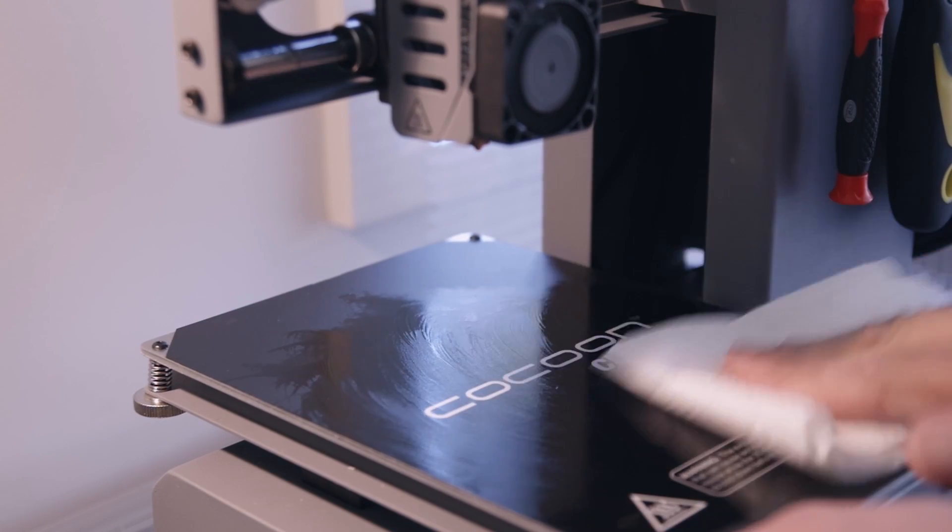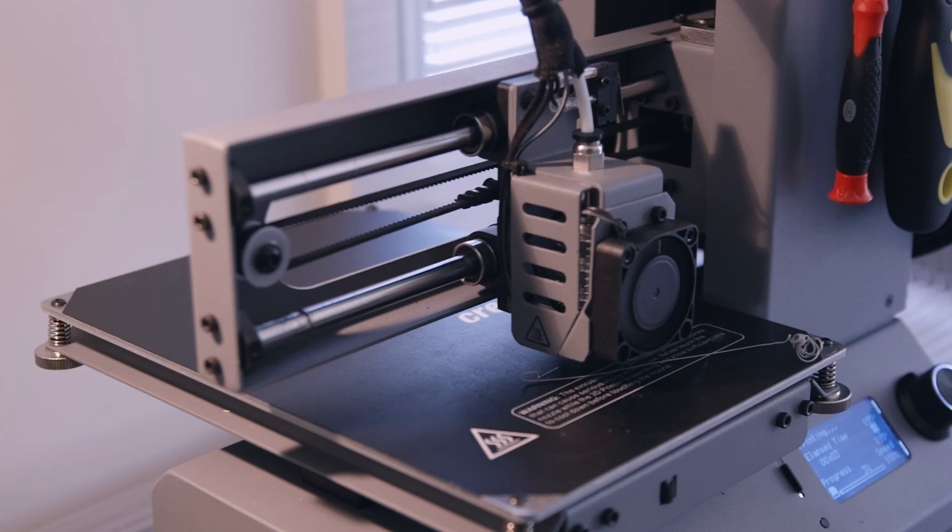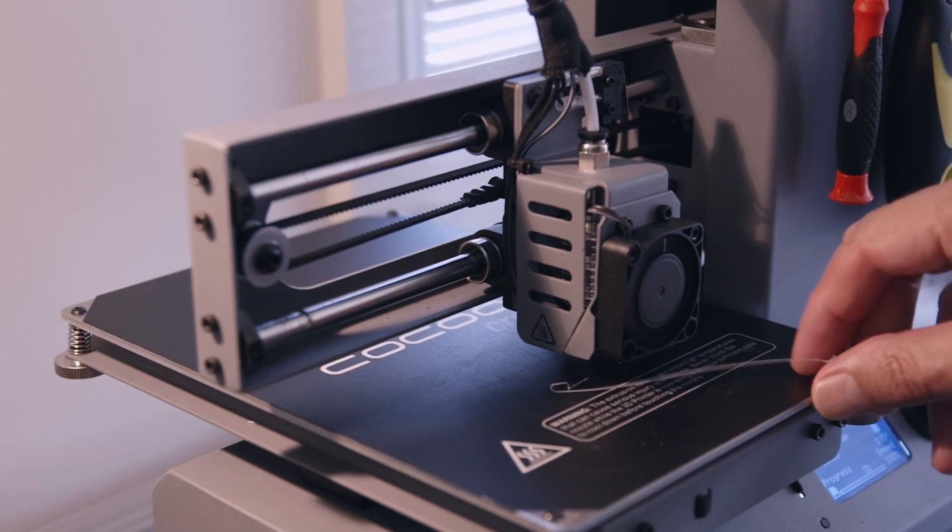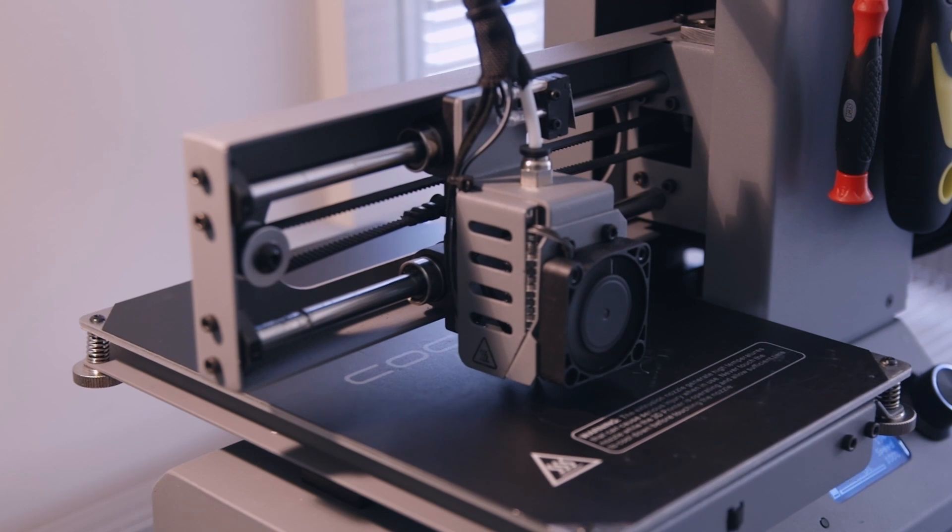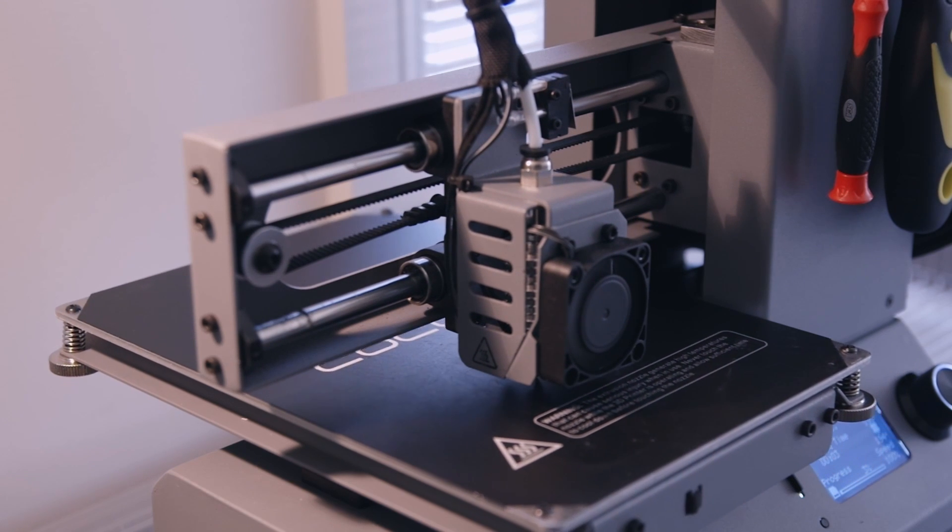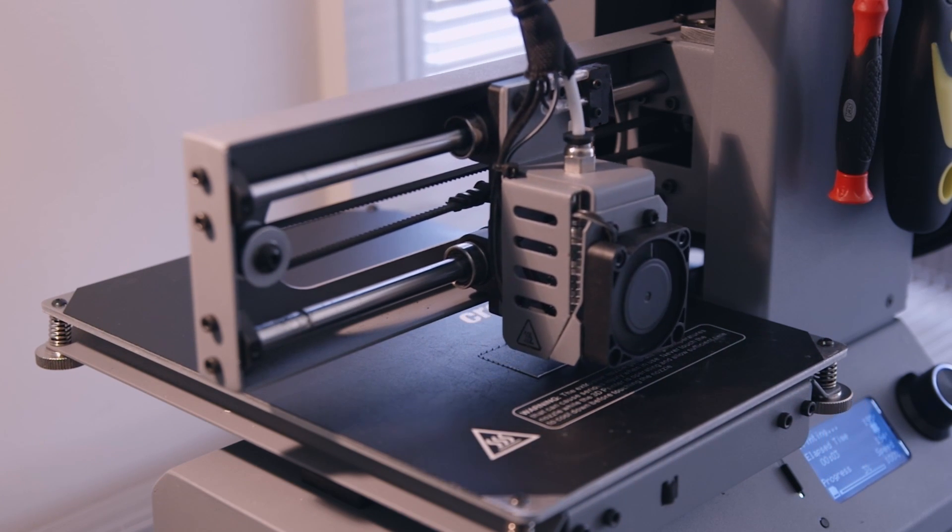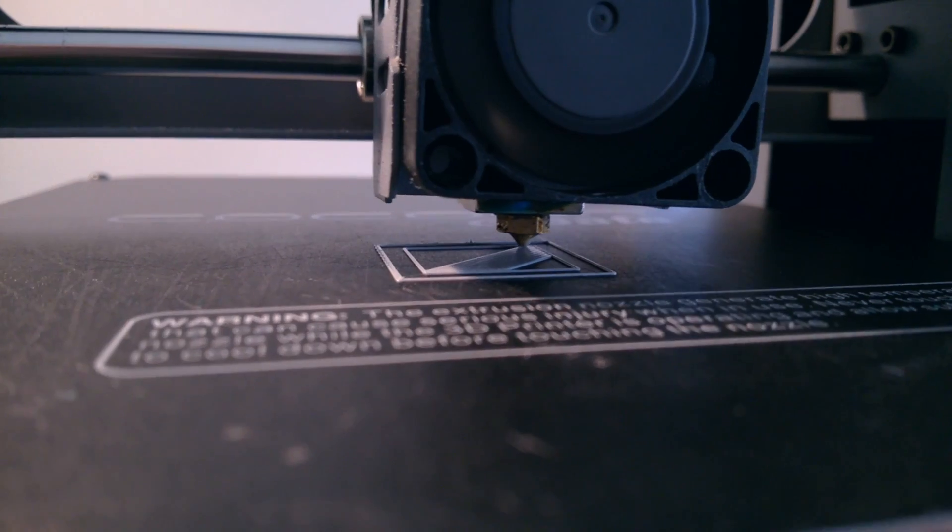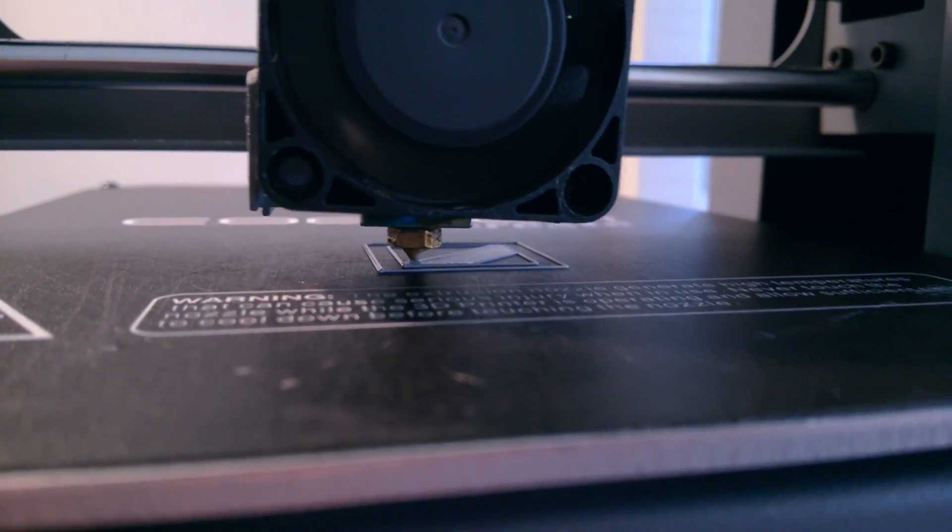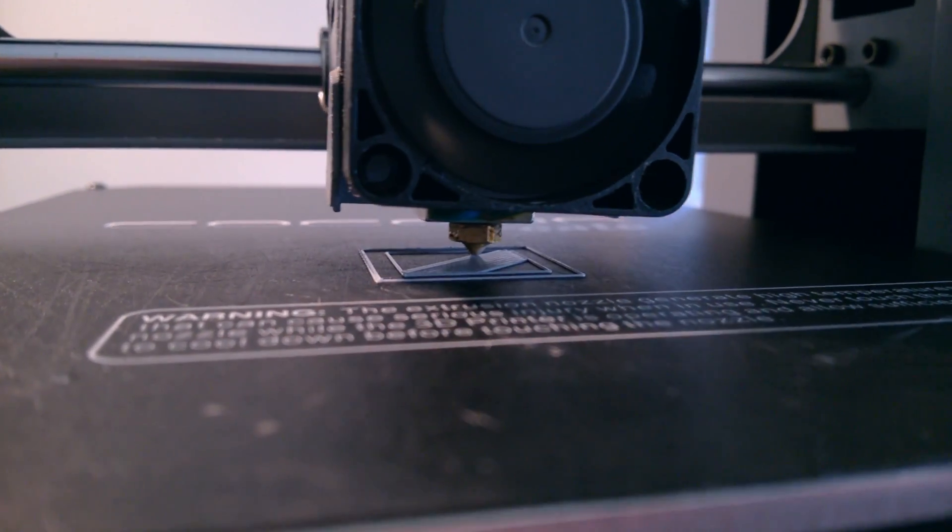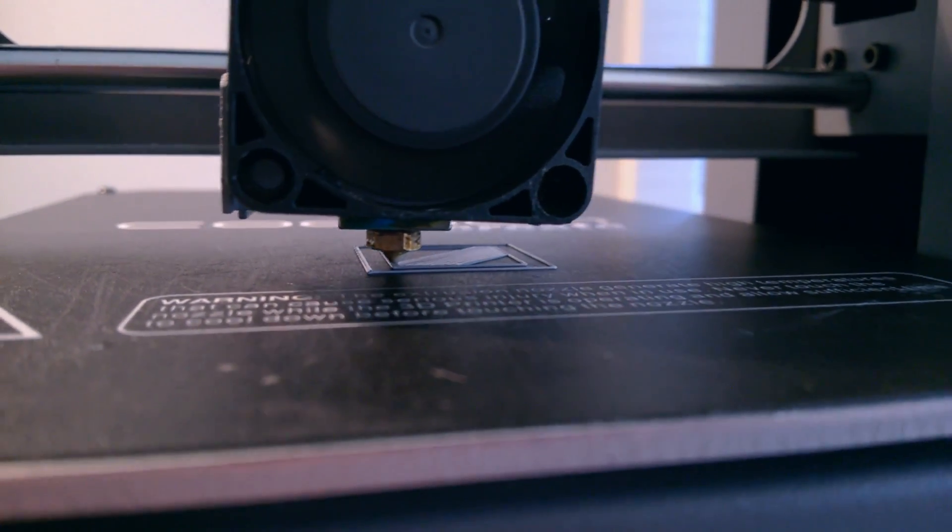Exact same g-code file as before, 20mm cube in vase mode with an open top. I've left the top open to save print time. First layer is going down nicely. All is looking good.